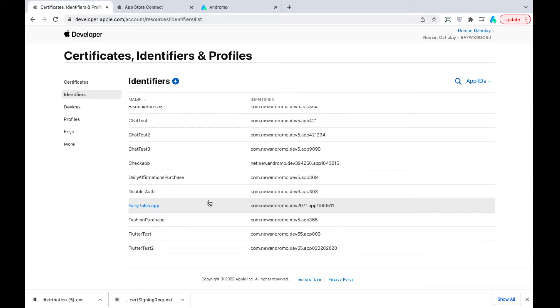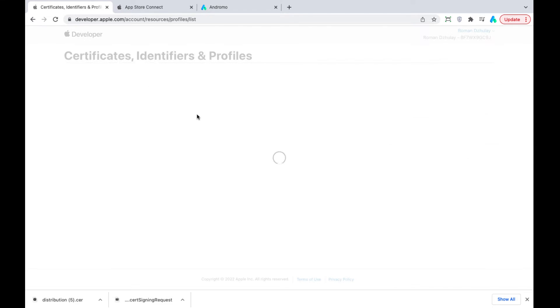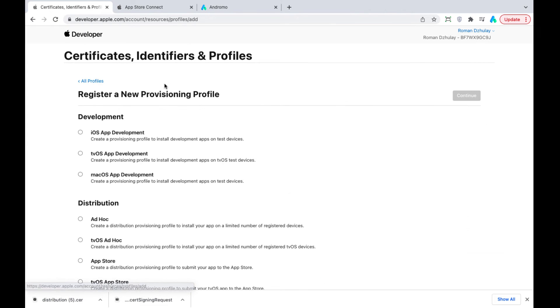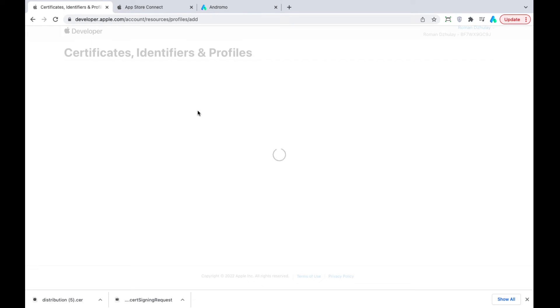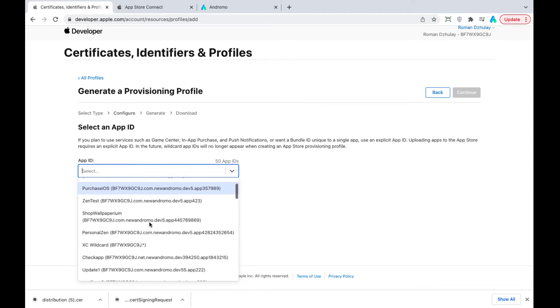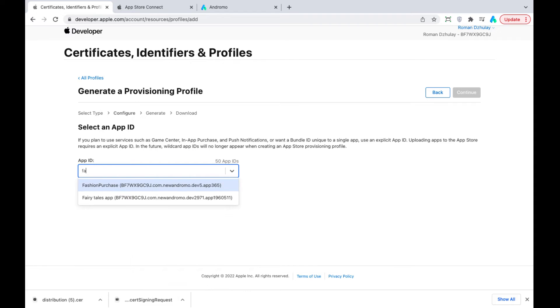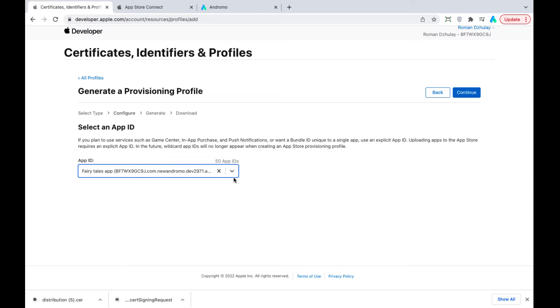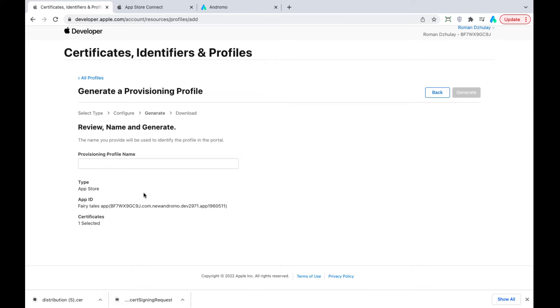Now, we go to Profiles and create a new provisioning profile. Choose App Store and press Continue. Find our project in the Apple ID dropdown. Choose the certificate we created previously. Give the name to the provisioning profile. Press Generate and Download.